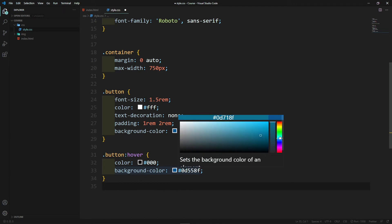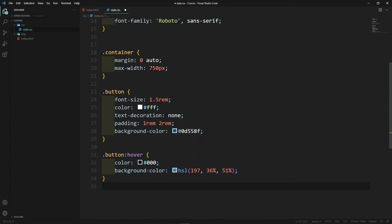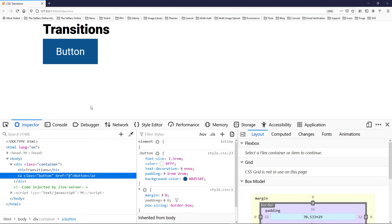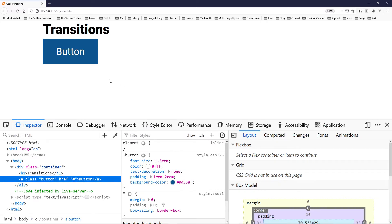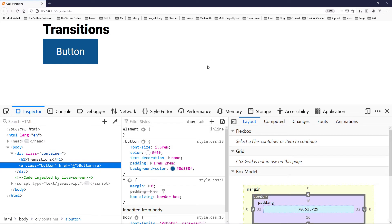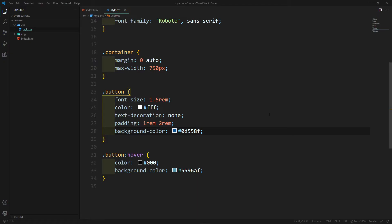For the background-color on hover, let's copy that color and make it a very light, almost turquoise blue. Let's save that and go to our browser. If we hover over the button you can see there's an instant change from the light blue to black text — but that doesn't look very nice. So how do we add a transition effect so there's a delay in the transition?